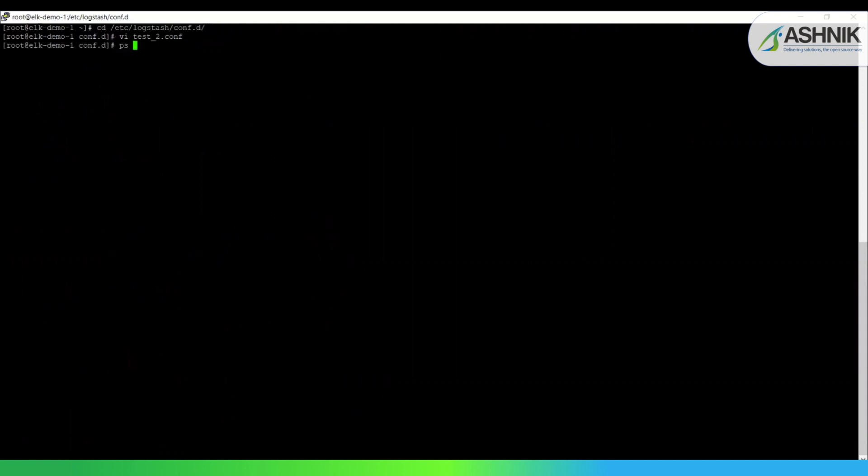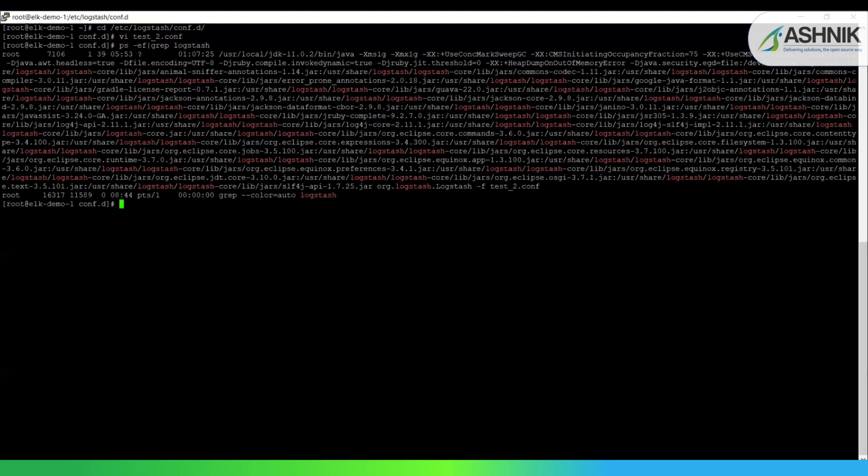So I can start my Logstash. I'll just check whether it is running or not. So yeah, it's already running, so we don't need to start it again. So I'll just quickly move on to Kibana to show how the index is coming.